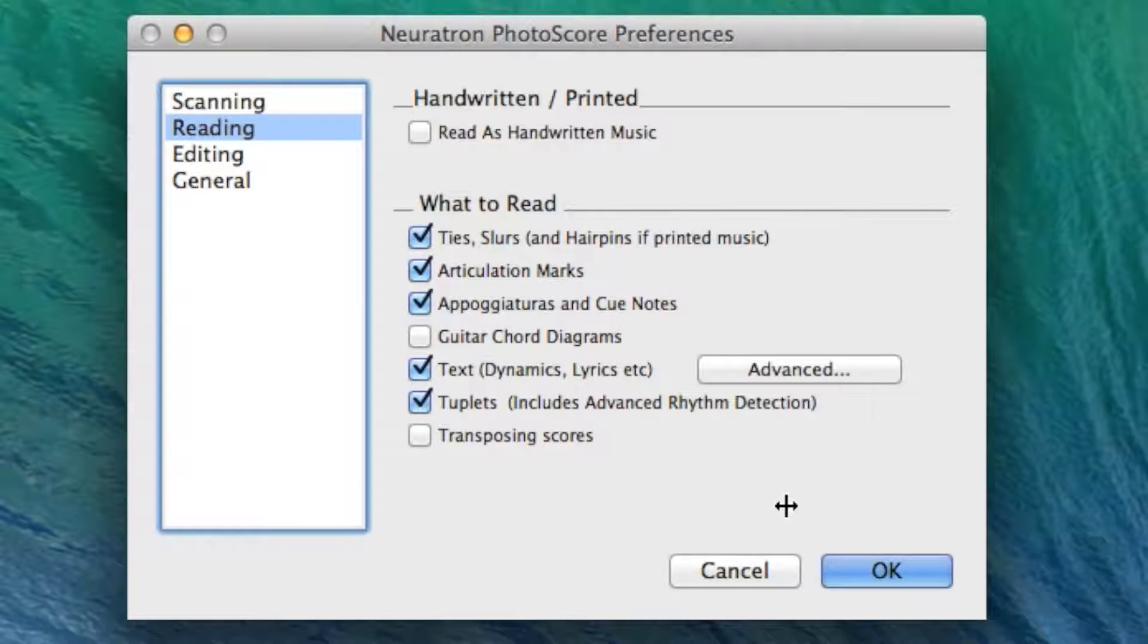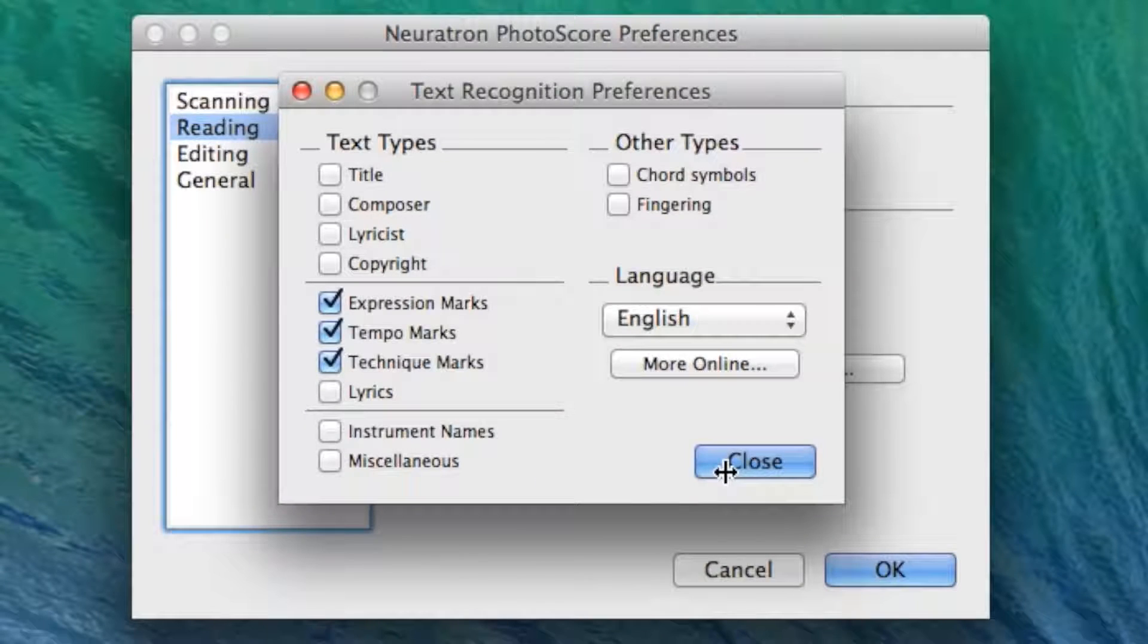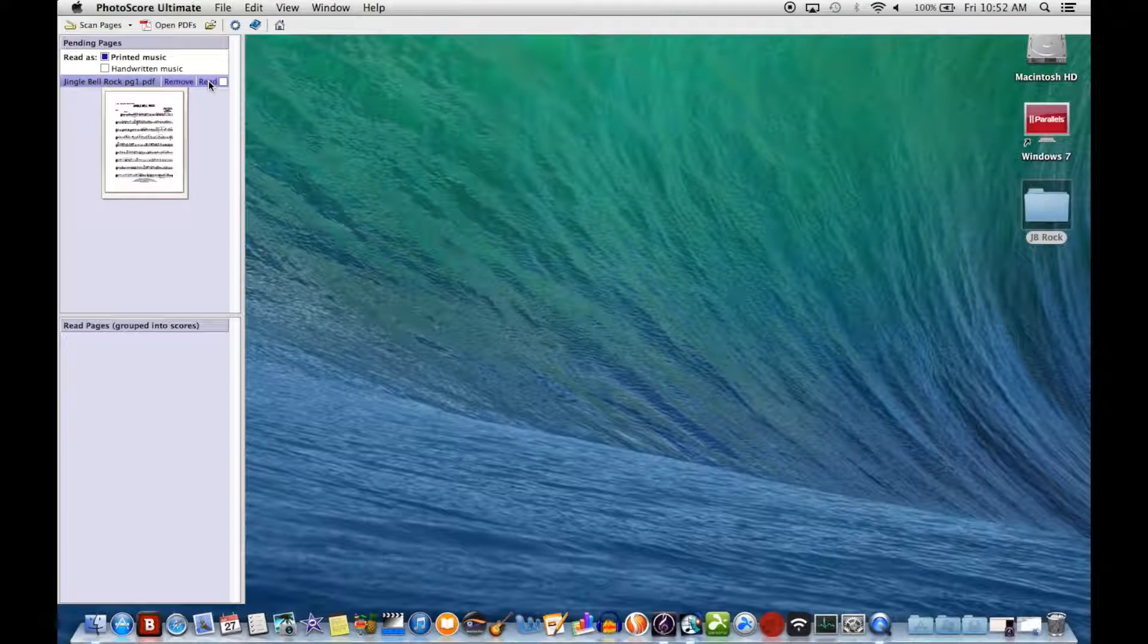So now I'm going to scan the same part again with many more recognition features checked.